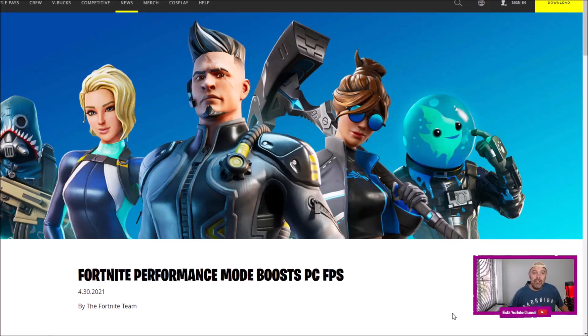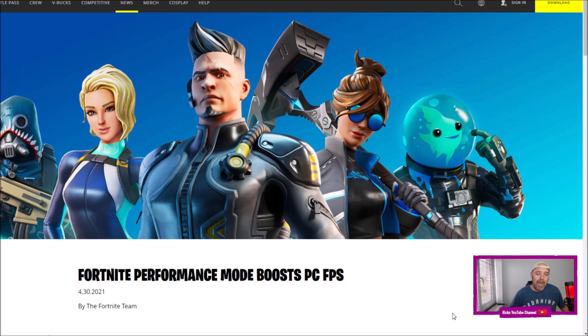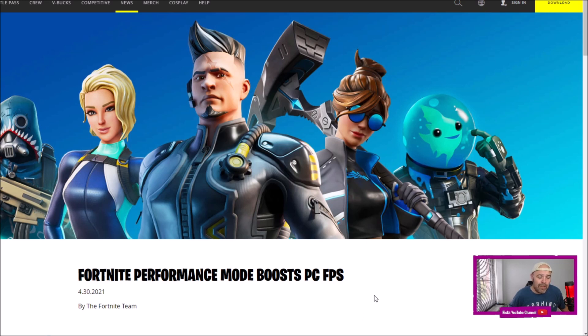Welcome back to Rick's YouTube channel. News is a couple days old now - you can get a better Performance Mode if you're running a low-spec PC. I've just seen this in Fortnite news, so I'll quickly go through it, see what they say, and show you how to enable it if you're running Fortnite on an old-spec PC.